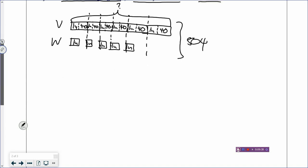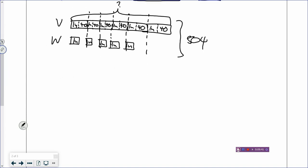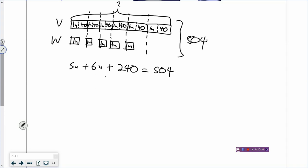If your model is good, you should be able to look at it and use it to solve. Can you count all the units they have? Wendy has 5 units, and Vera has 6 units — don't forget to add the 40s. Vera has 6 times of 40, so there will be 240 stickers. So their total stickers — which is 504 — equals 5 plus 6 units, which is 11 units, and 504 minus 240 gives you 264.